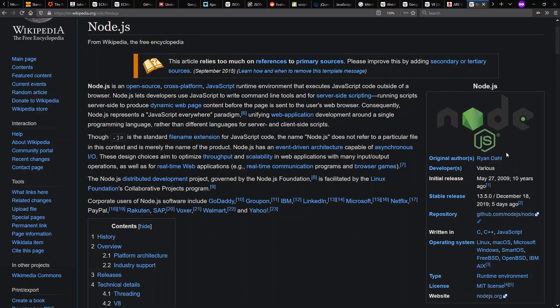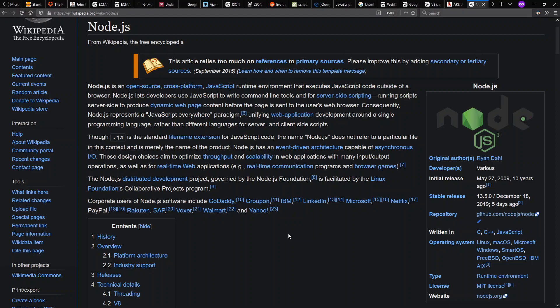Ryan Dahl in 2009 creates Node.js with the idea of JavaScript everywhere, JavaScript on the client as well as the server. This goes back to the notion of that server-side JavaScript, only this time it does take off in a serious way.